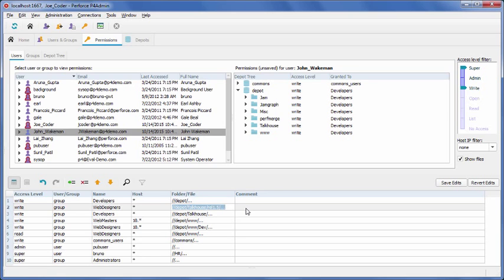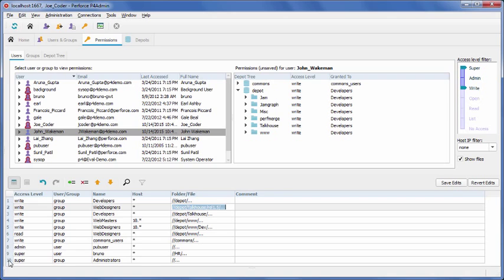Super user icons are highlighted with an outline, like Joe Coder. To ensure that your super users always have full access, even in the Protect table that contains exclusionary lines, create a line for a super user group and make it the last line.